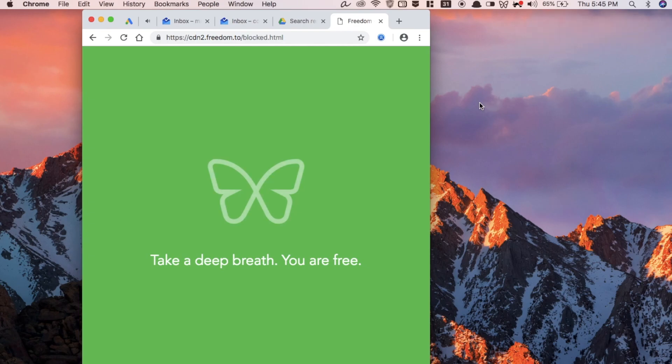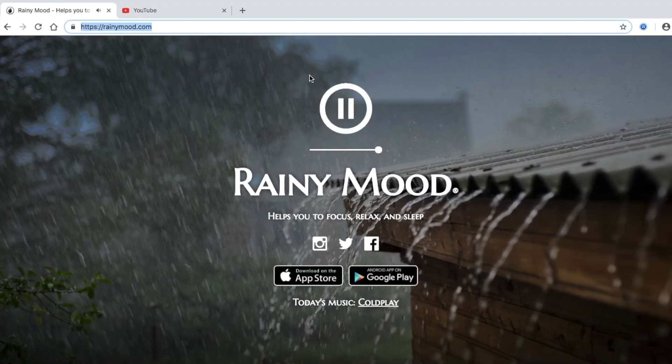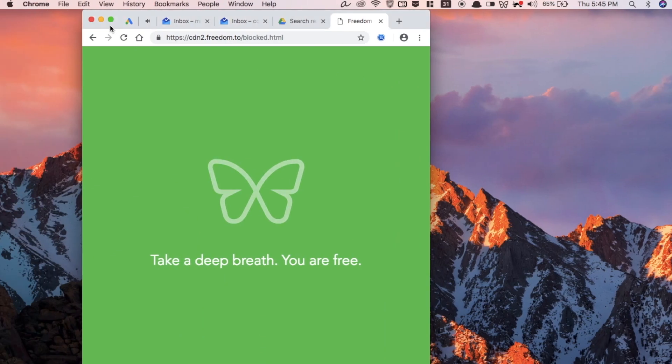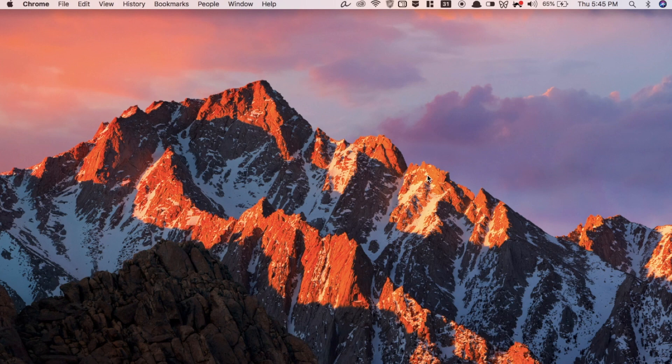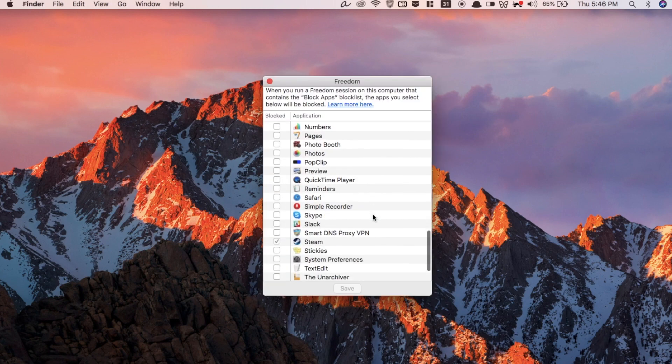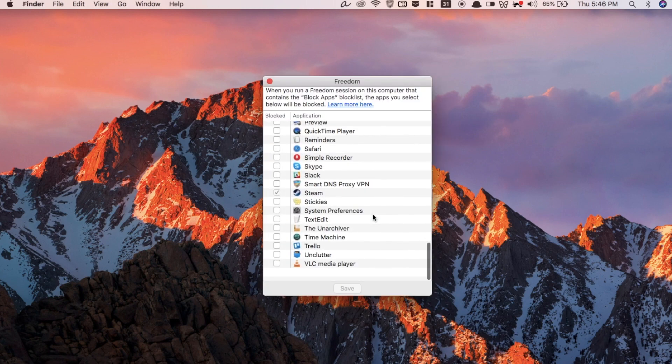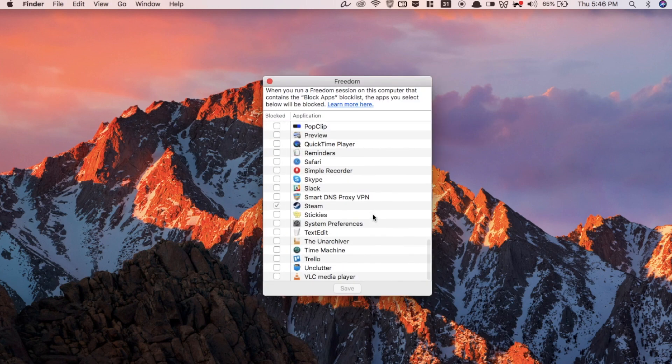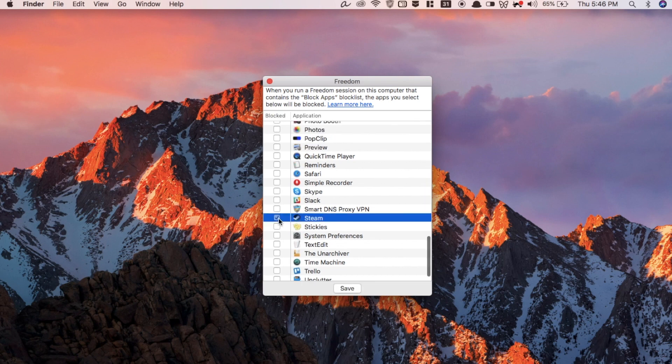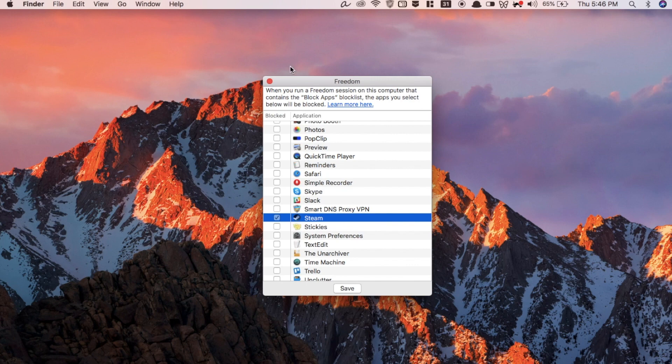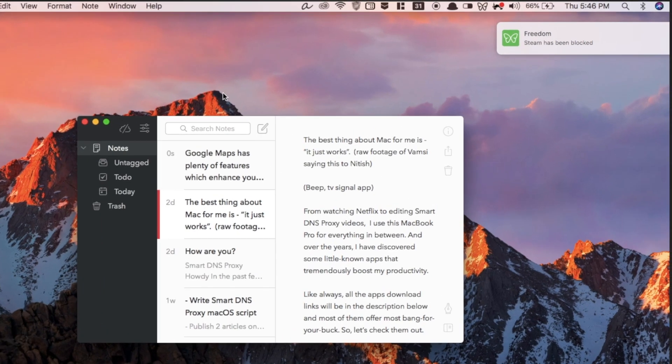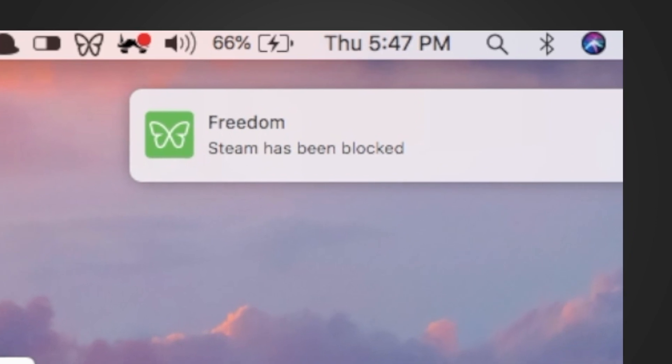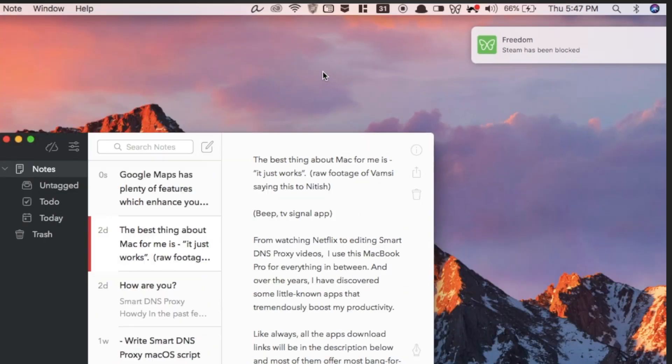But unlike many website blockers, it goes a step further. Freedom also blocks your desktop apps. Simply open a list of your desktop apps and then select the ones that you want to block. For example, I need Slack for work, but Steam is a no-no. And once you're done, start a session. I can launch Slack but Steam doesn't work. Freedom costs $2.09 a month but comes with seven free sessions to try it.